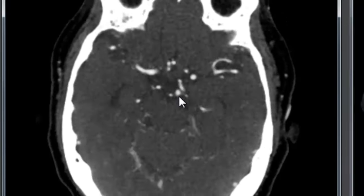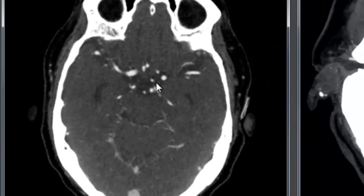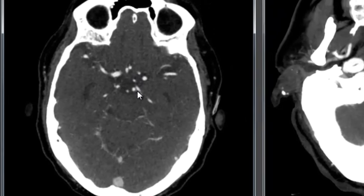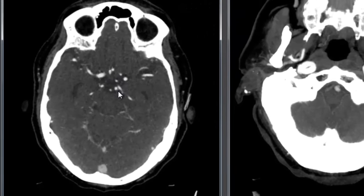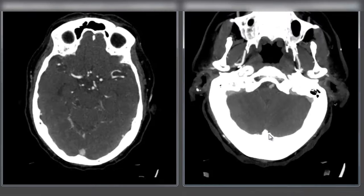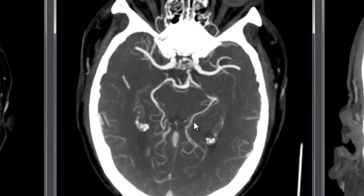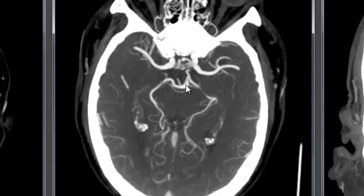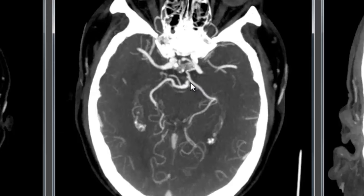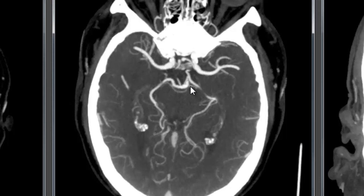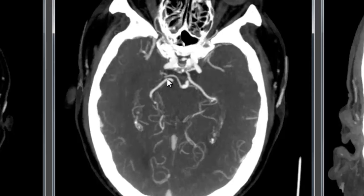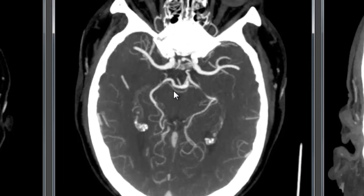Up at the top of the basilar we see some reconstitution by cross-filling from anterior to posterior by way of the posterior communicating artery, the PCoA. We can see this even better in our thick MIP reconstructions. At the circle of Willis level, we see opacification of the top of the basilar, and opacification of the posterior cerebral arteries on both sides. There's a largely fetal pattern PCA here with some connection at the top of the basilar and a smaller connection to the anterior circulation on the right side.